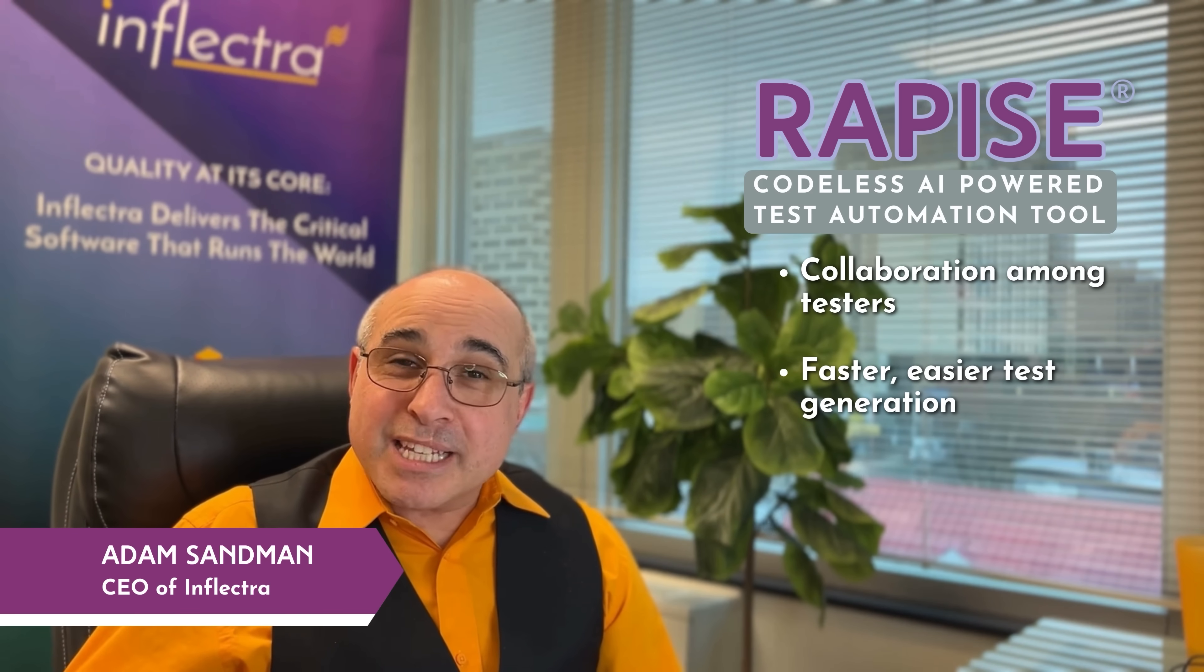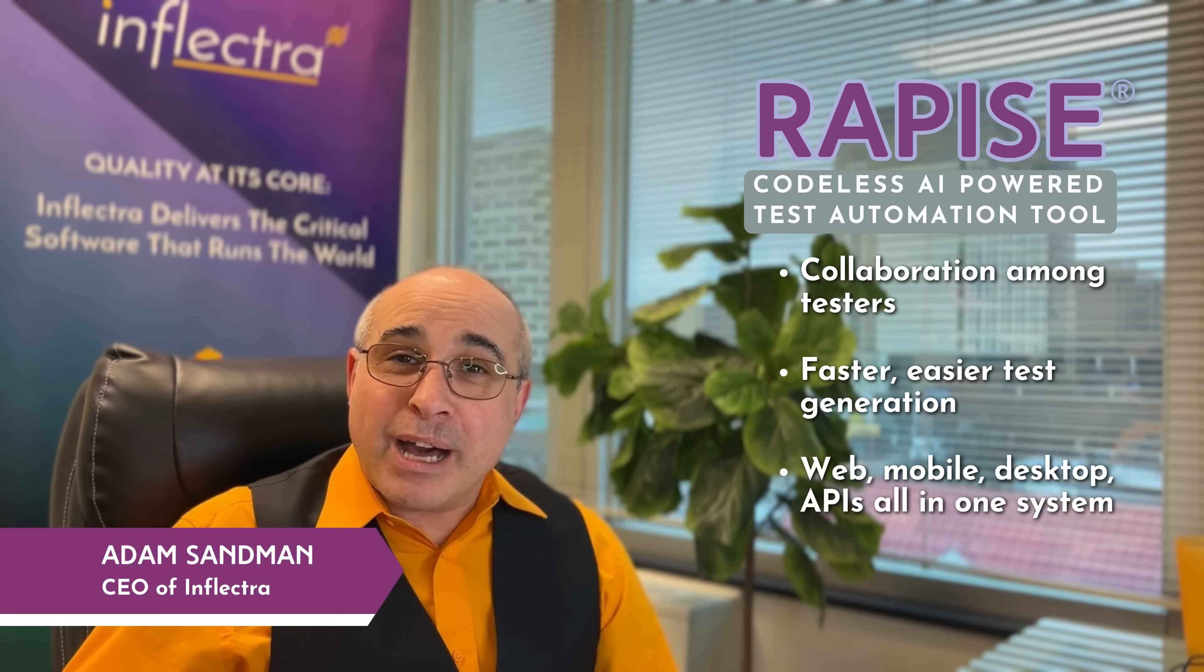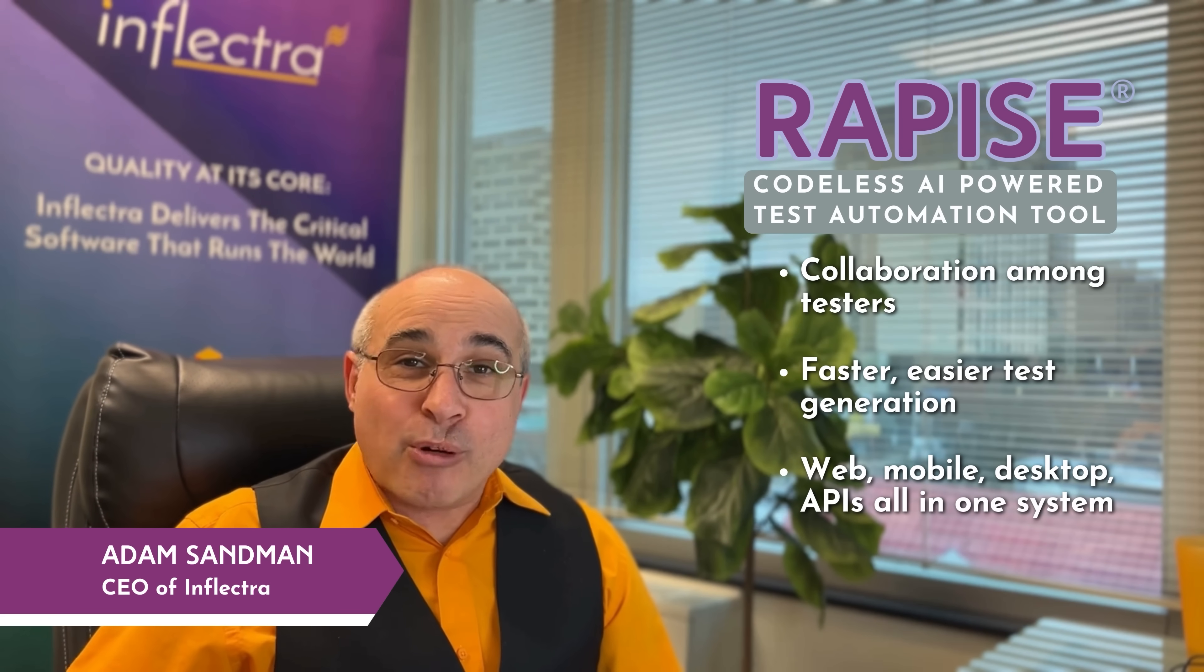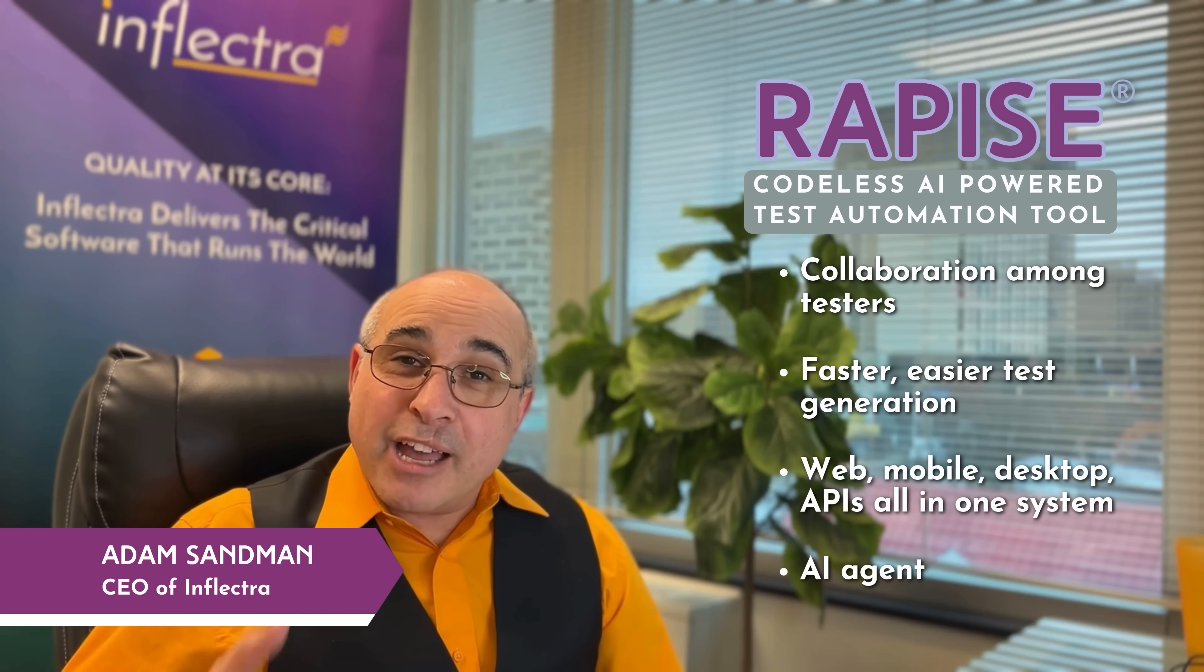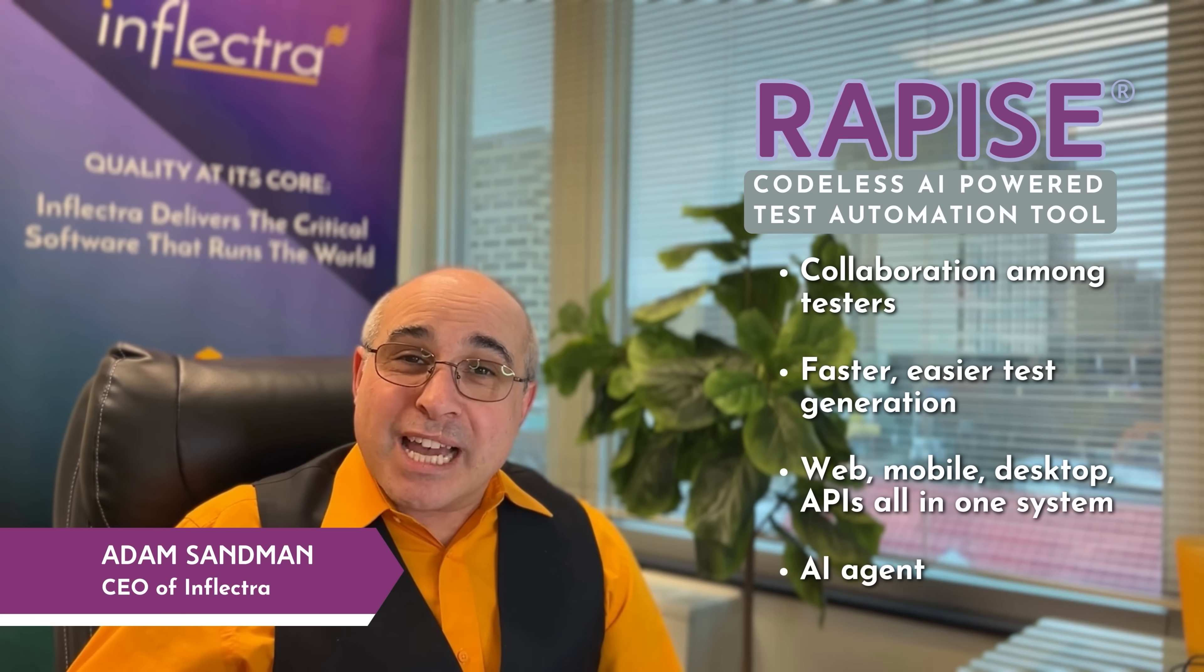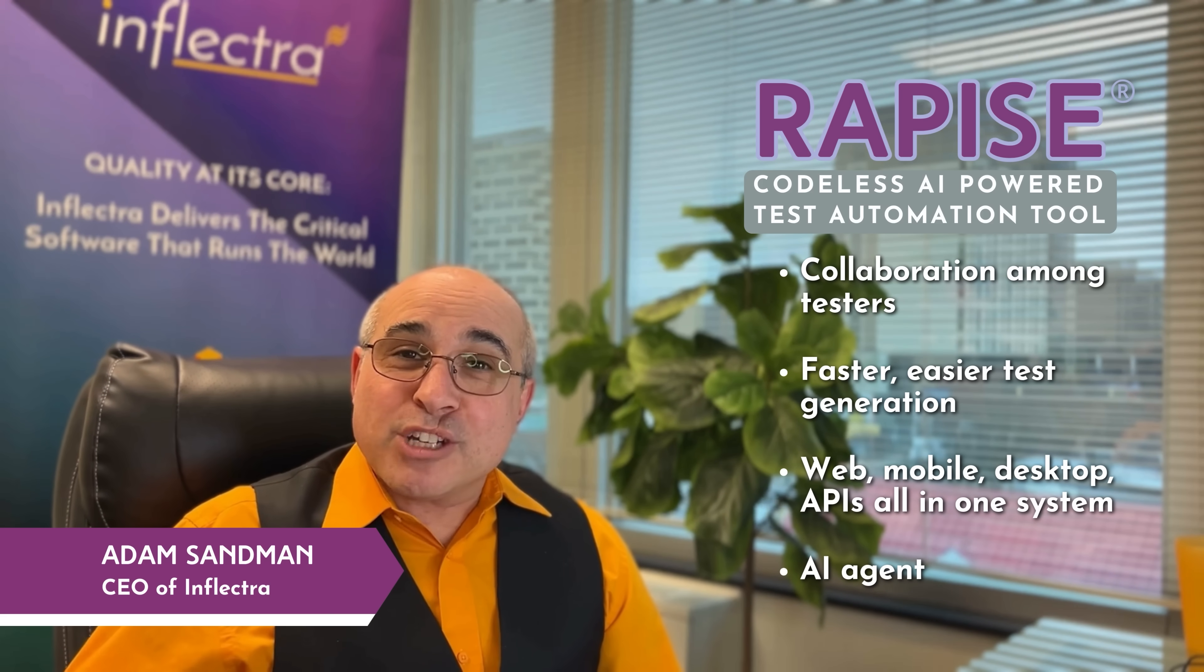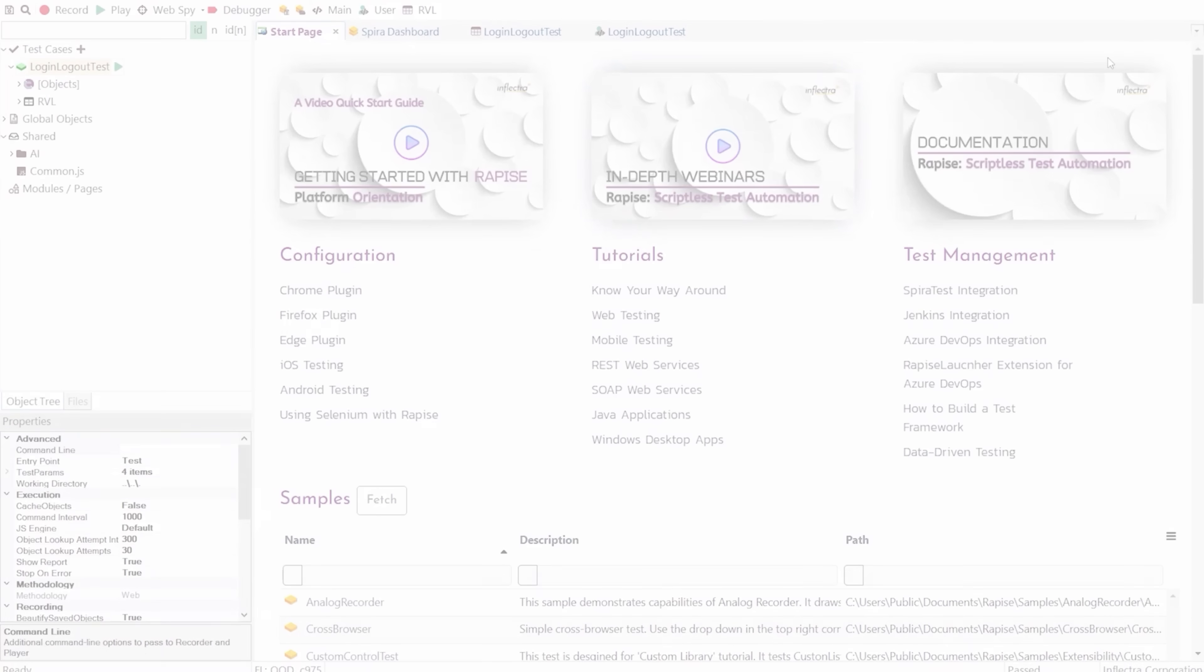With Rapiz, it doesn't matter if you're testing web, mobile, desktop, or APIs—you can do it all in one system. And with the AI functionality, it will even take manual tests and do the automation for you. Let me show you how that works.